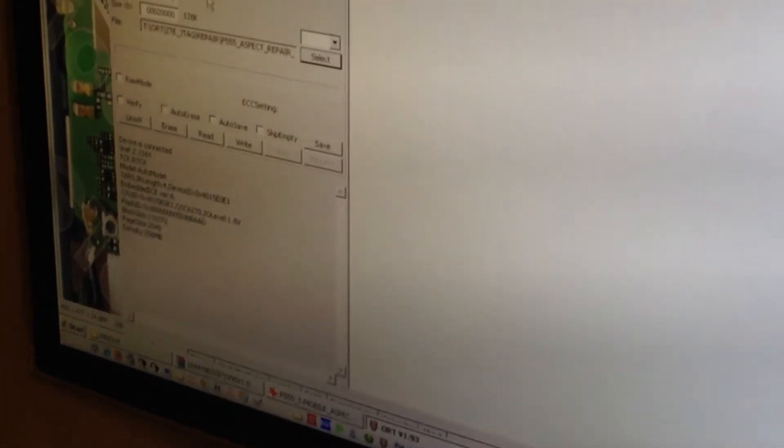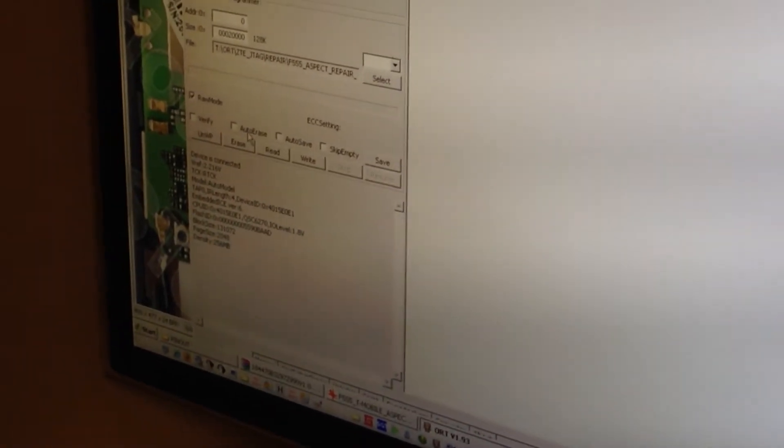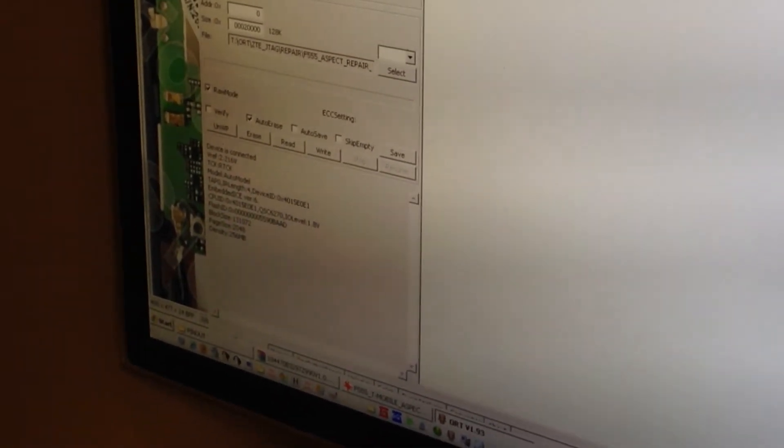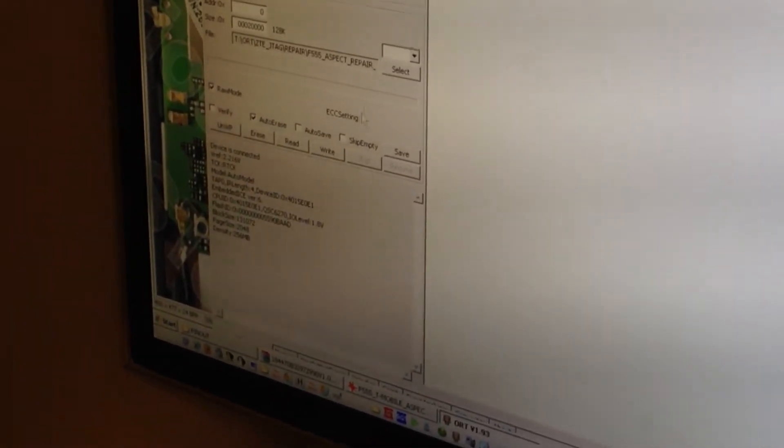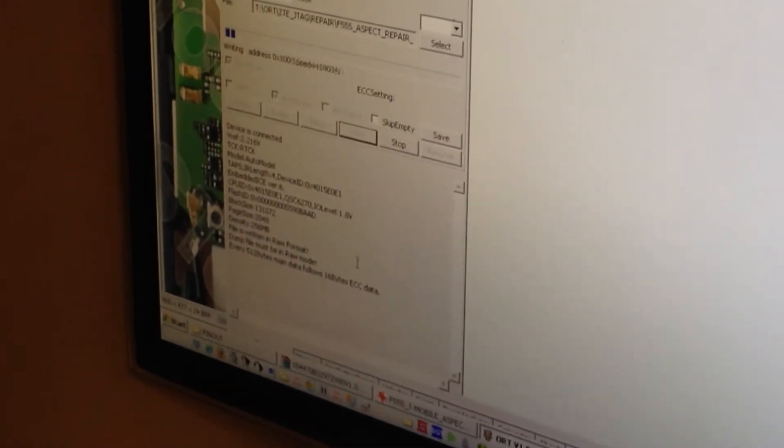And I'm going to check RAW mode and auto-erase. Afterwards I'm going to press write.